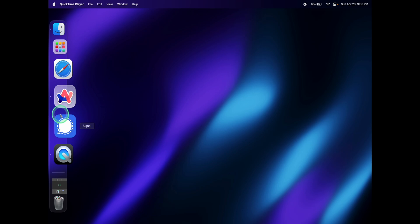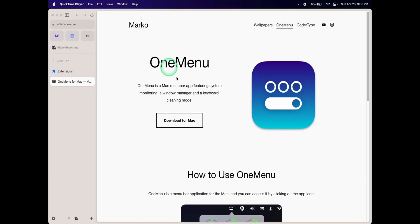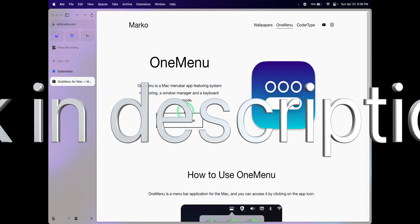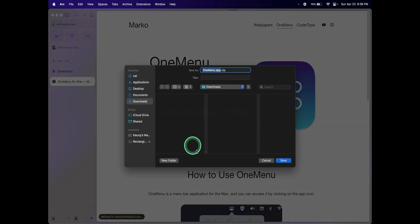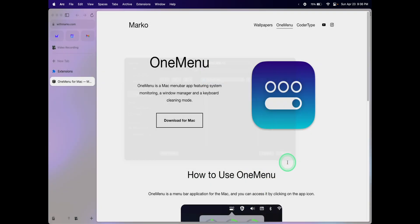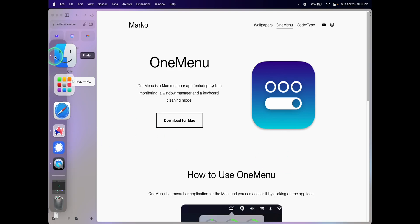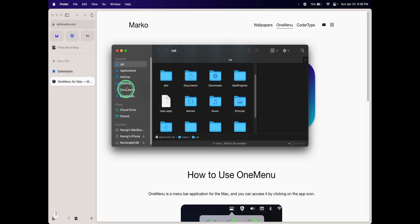To download and install the app, go to this web page or website and click on Download for Mac. Select the Downloads folder and click on Save.